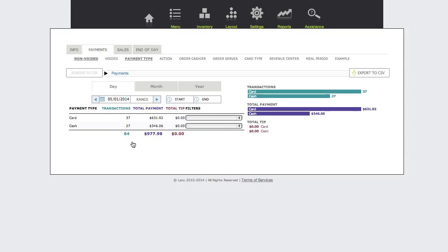Our report options allow you to select from various reporting metrics, such as action, order cashier, order server, card type, revenue center, and mail period.